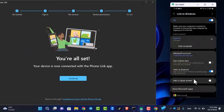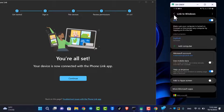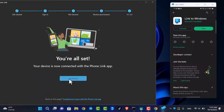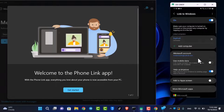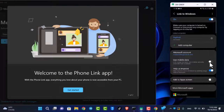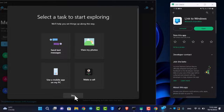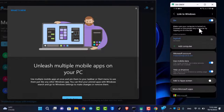We'll also go ahead and allow all the permissions this application requires. Now come back, click on Continue, open it up, and allow all the permissions required. Just like that, this is how you can link your phone app to your computer.